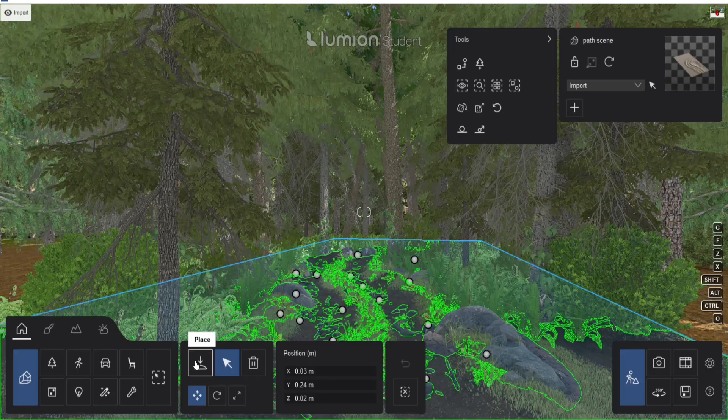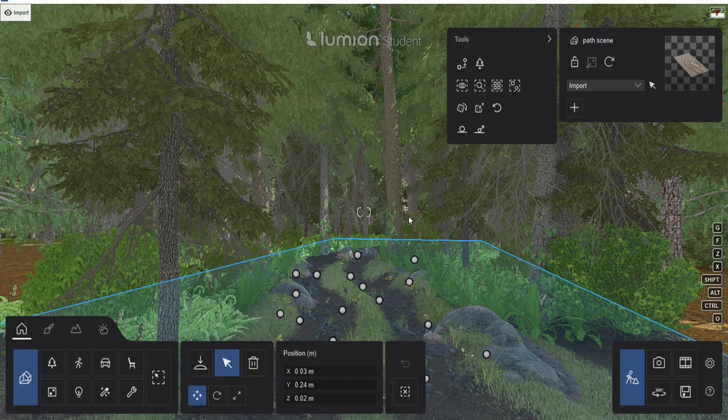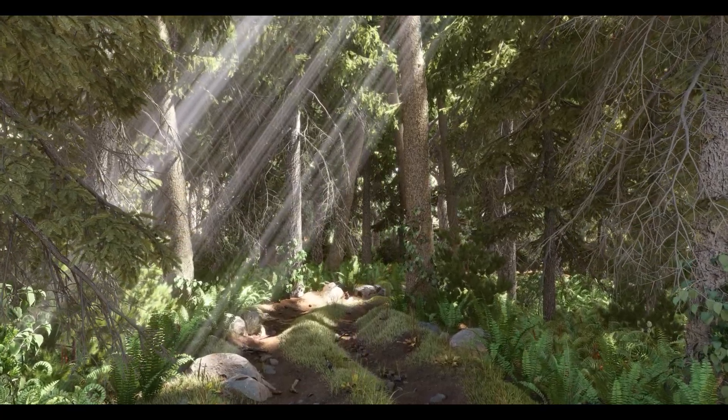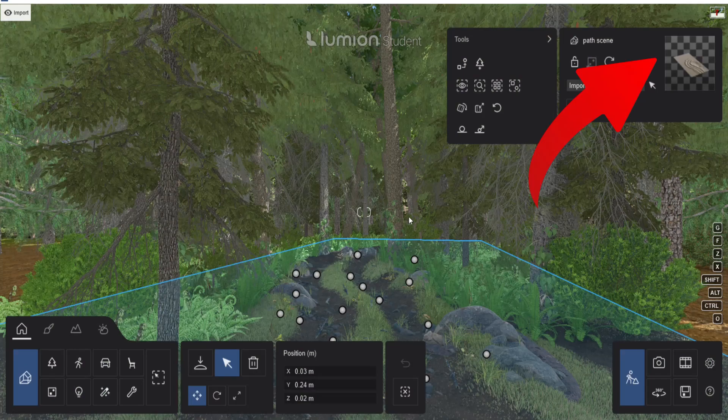The cool thing about Lumion is that you can import all the models that you have and then create your own custom library. And it's also not project specific. So that means that if I open another project, for example, my realistic forest scene, if you haven't seen this video, I will put a card right now. Make sure to check that one out.